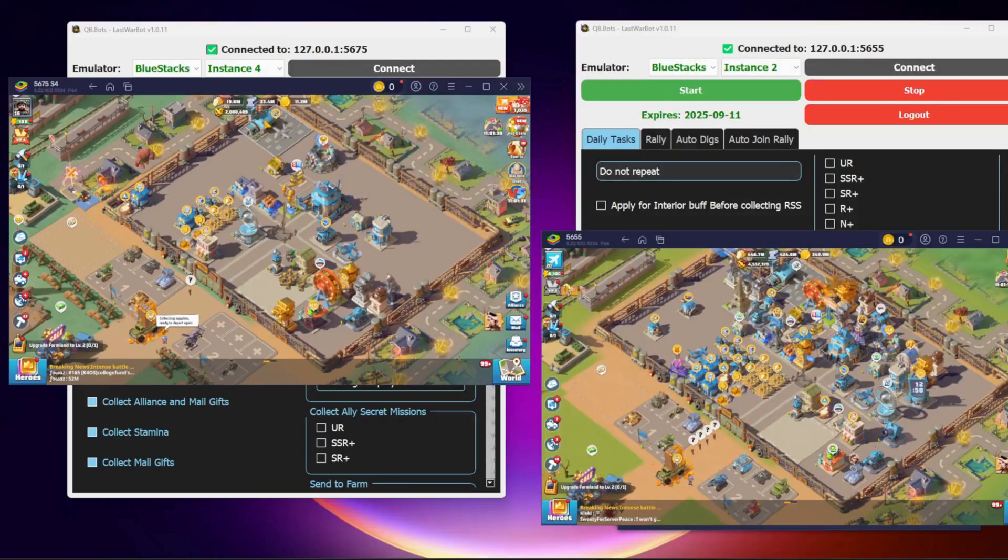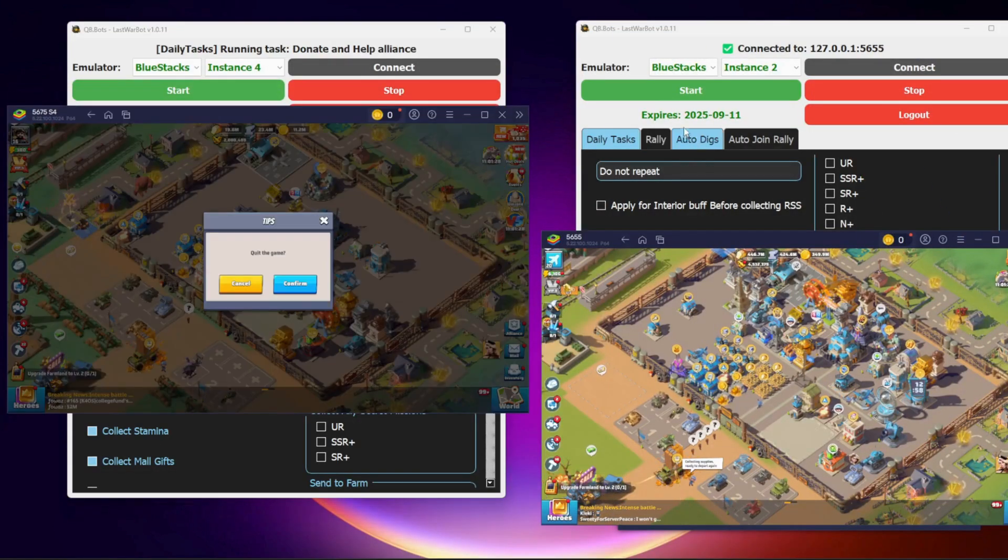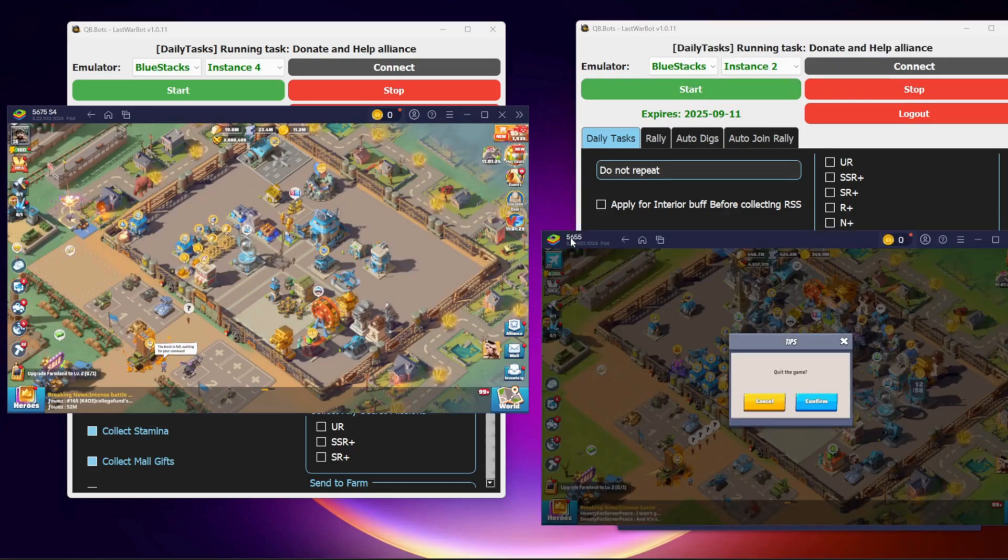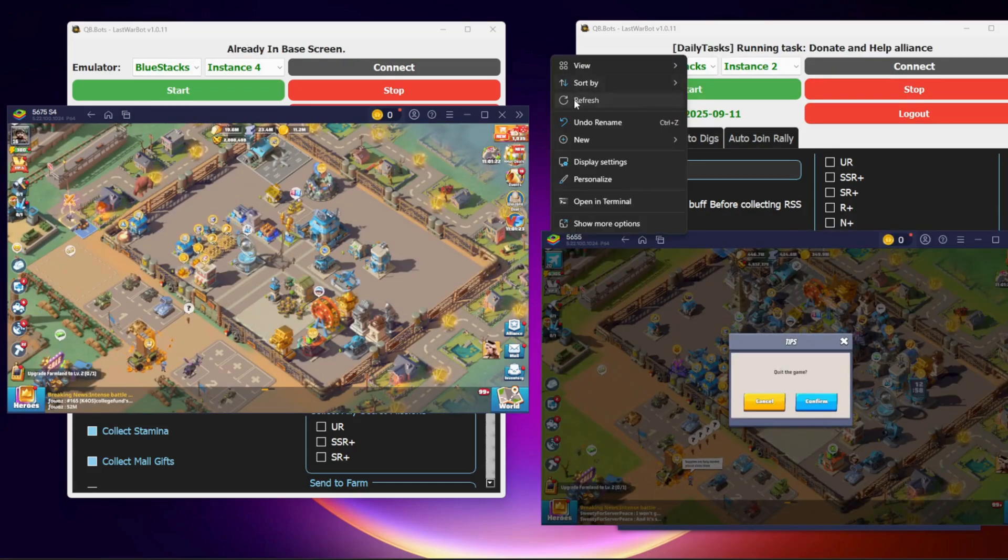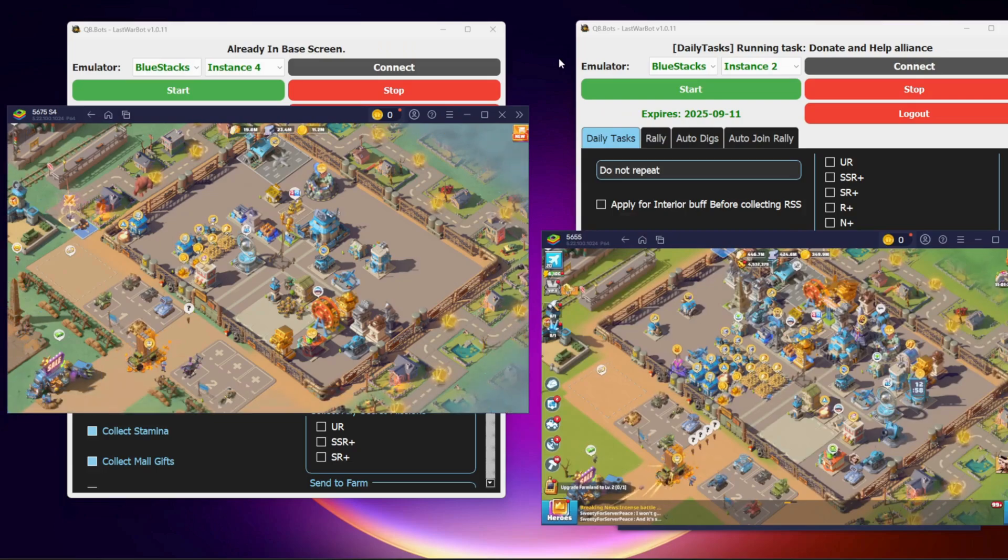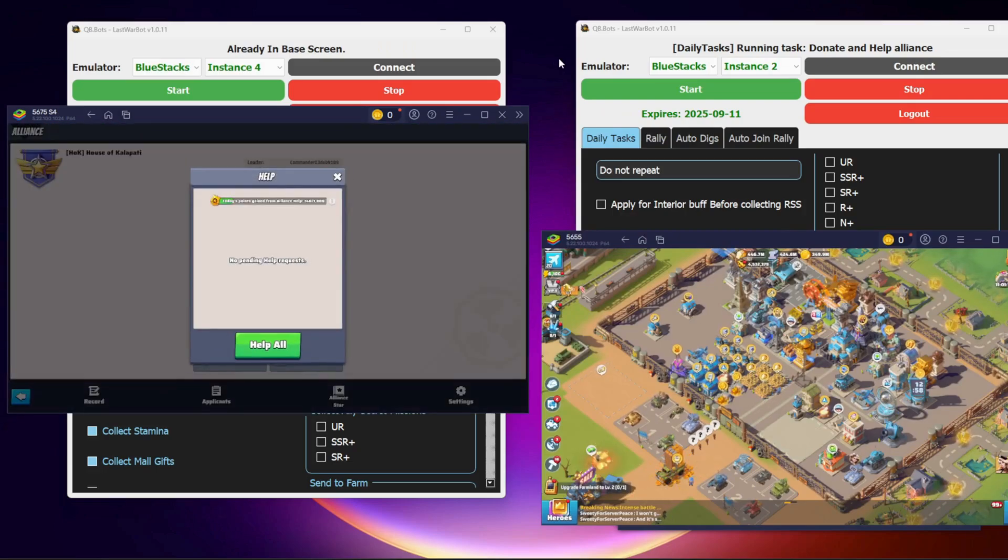Now you have two bots running at the same time. Repeat the same steps for all the accounts you want to run. And that's it. Have fun running multiple Last War Bot accounts on the same PC and managing them all at once.